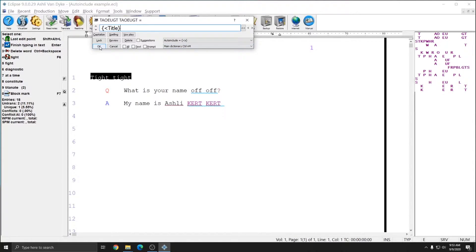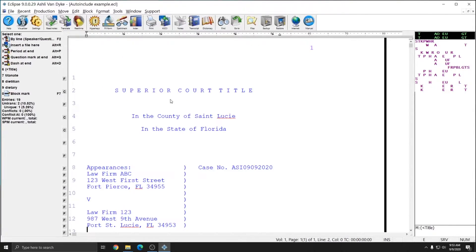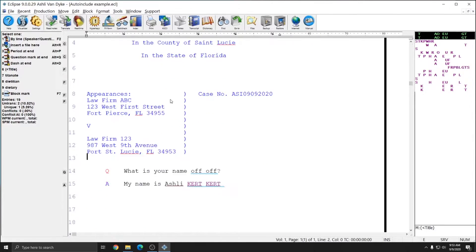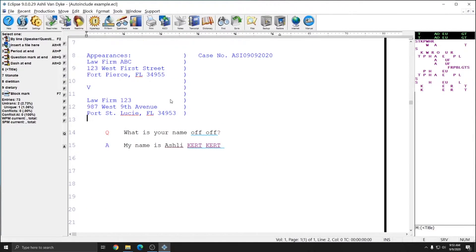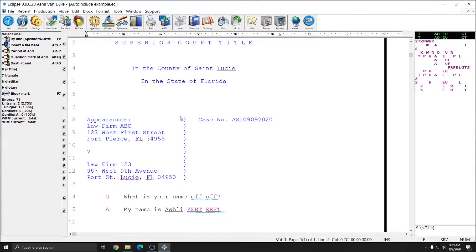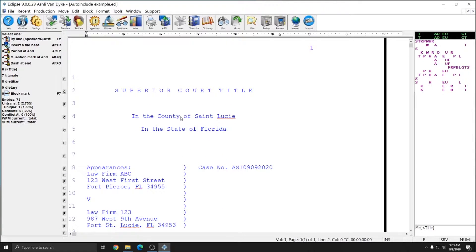I'll press OK to add this to my main dictionary for future use. In addition to putting that information in my dictionary, it has also included the title page in this existing document so that I do not have to take an extra step to read it in.